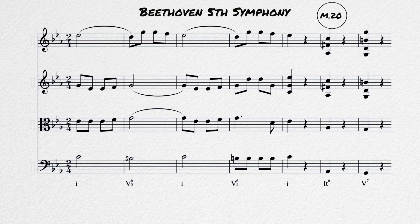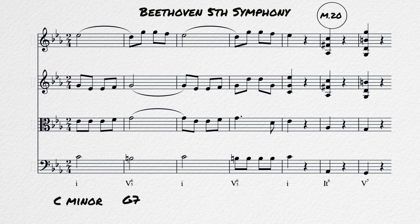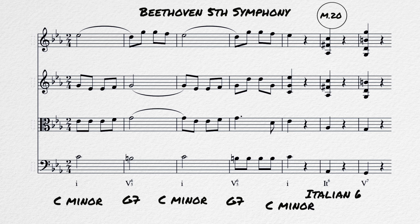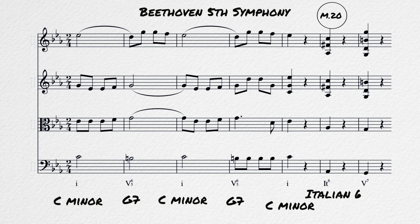The Italian sixth makes an appearance in Beethoven's Fifth Symphony in measure 20 of the first movement. We begin this section in C minor, moving back and forth from the tonic to the dominant. In measure 19 we arrive on our last C minor bar, and then we move to an Italian sixth — A flat, F sharp, C — and then to a dominant chord half cadence, G major.